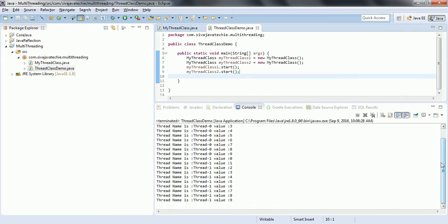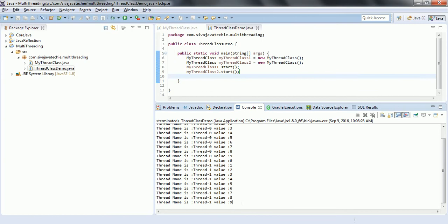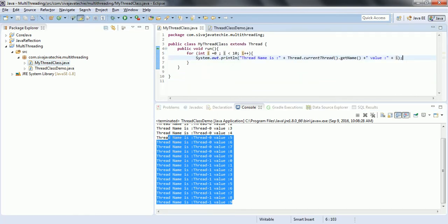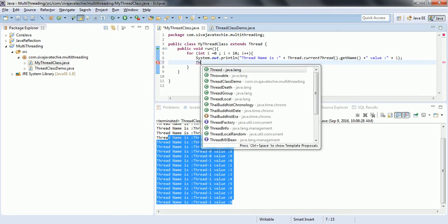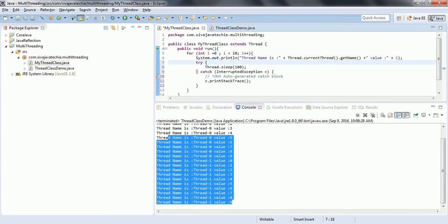If you look at the output you do not really see the context switch between these threads. Earlier when I explained the thread concept, we said we are going to use the CPU efficiently and the context switch between threads is very effective and takes very little time. Since we are only printing from 0 to 10, we are unable to identify whether the thread is really switching. To demonstrate the context switch, we are going to apply sleep to the thread using Thread.sleep(), which will throw a checked InterruptedException that we have to handle.